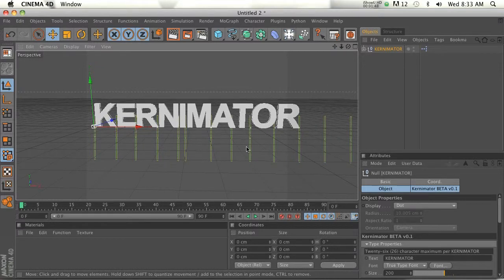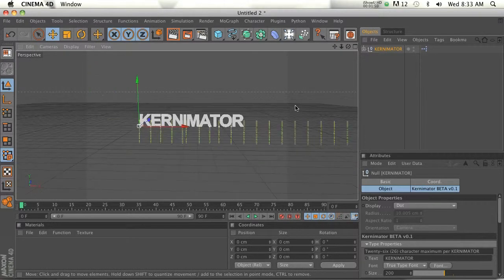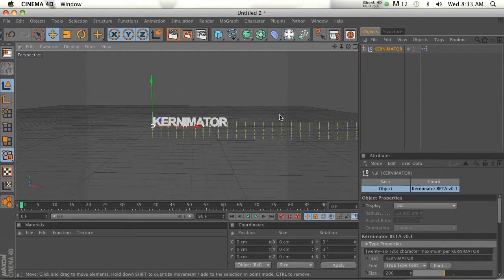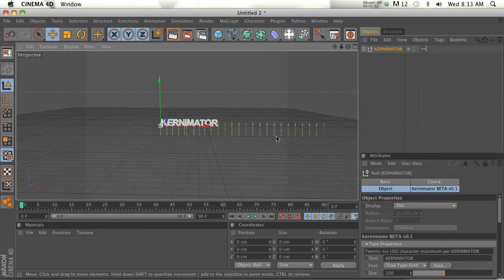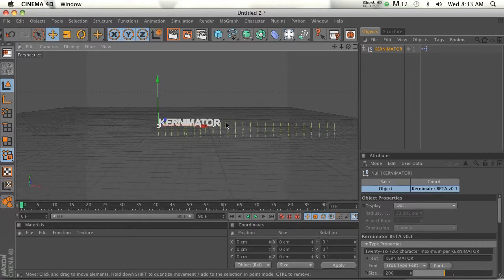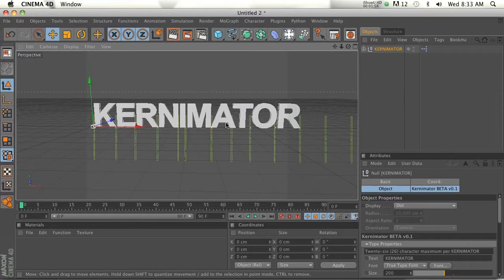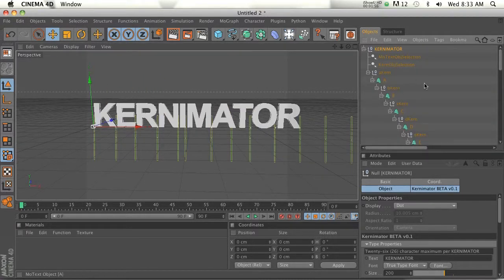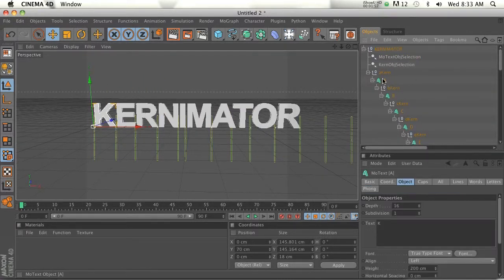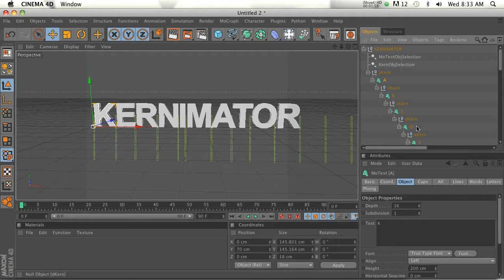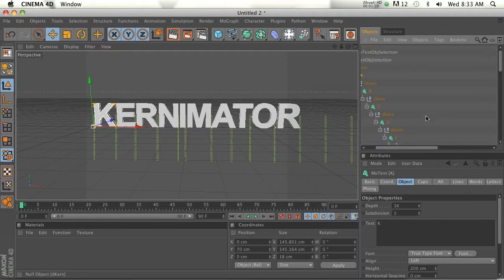So the first thing you're going to see is all these green slivers. And if you zoom out, you can see that there's actually 26 green slivers. So if we twirl down Kernimator, you can see that there are a bunch of different letters. There are actually 26, the entire alphabet.